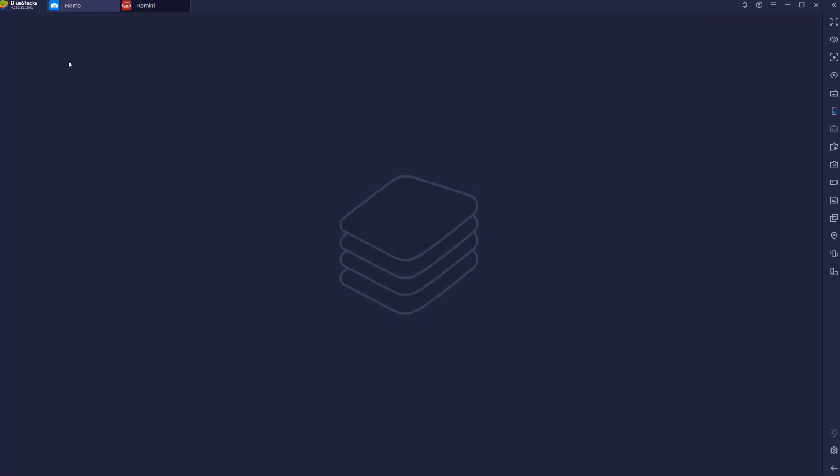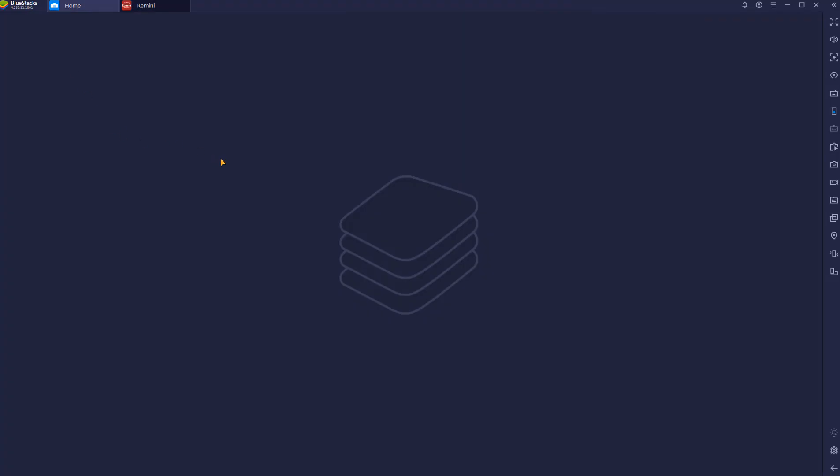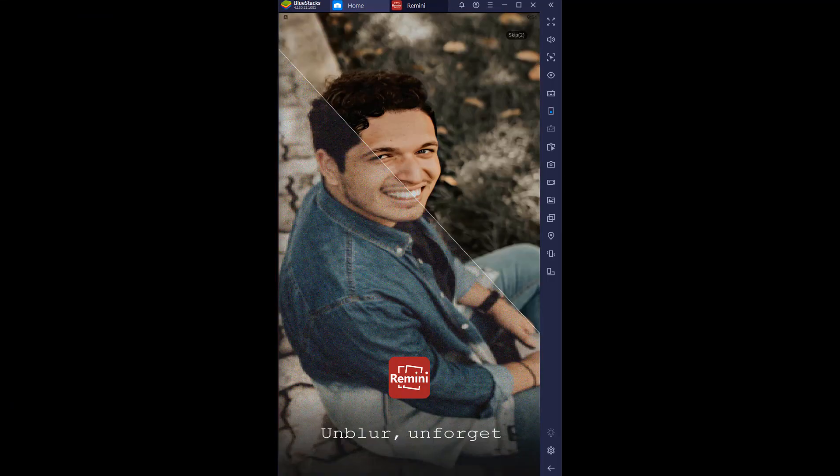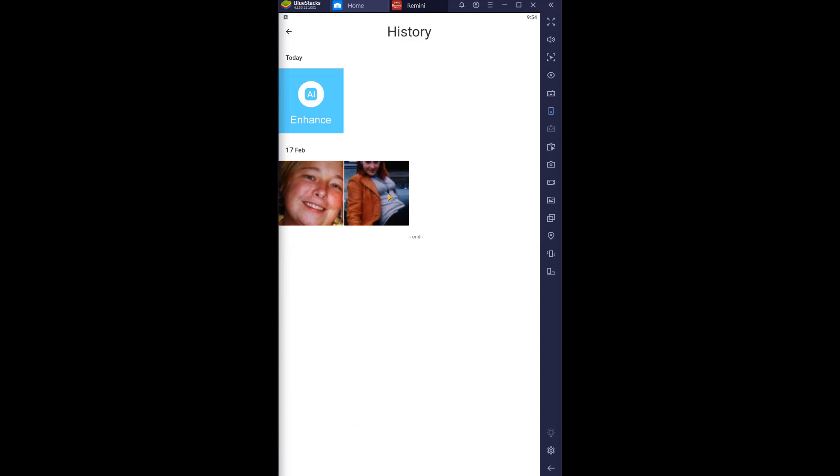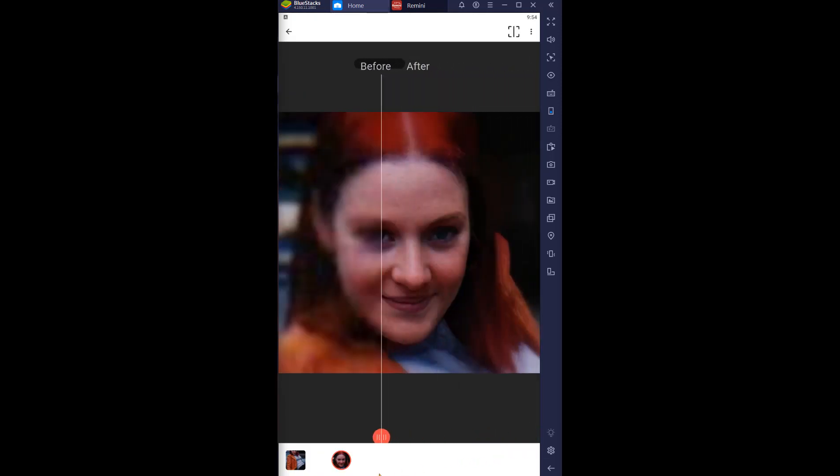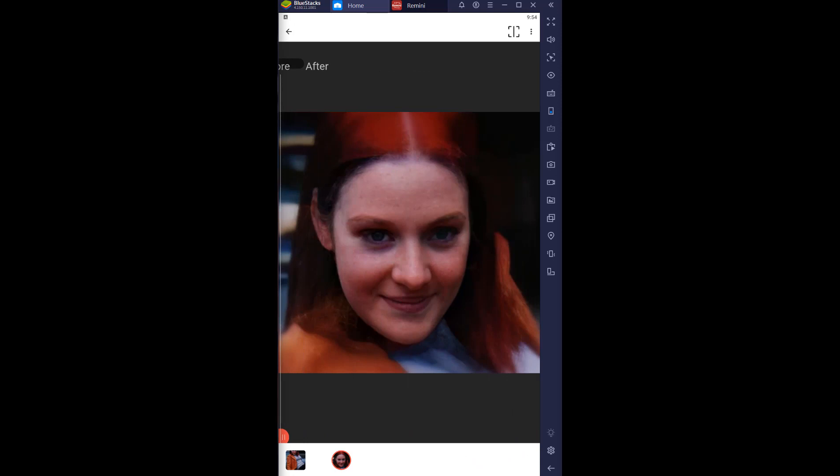So yeah, let's see what this evil Remini app does with that picture. It's the original, and look at what it did with that face.